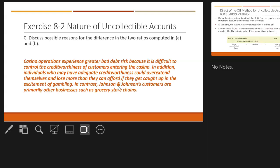Casino operations experience greater bad debt risk because it's difficult to control the creditworthiness of customers entering the casino. Individuals with adequate creditworthiness can overextend themselves and lose more than they can afford when caught up in the excitement of gambling. Whereas Johnson & Johnson's customers are usually other businesses such as grocery store chains.